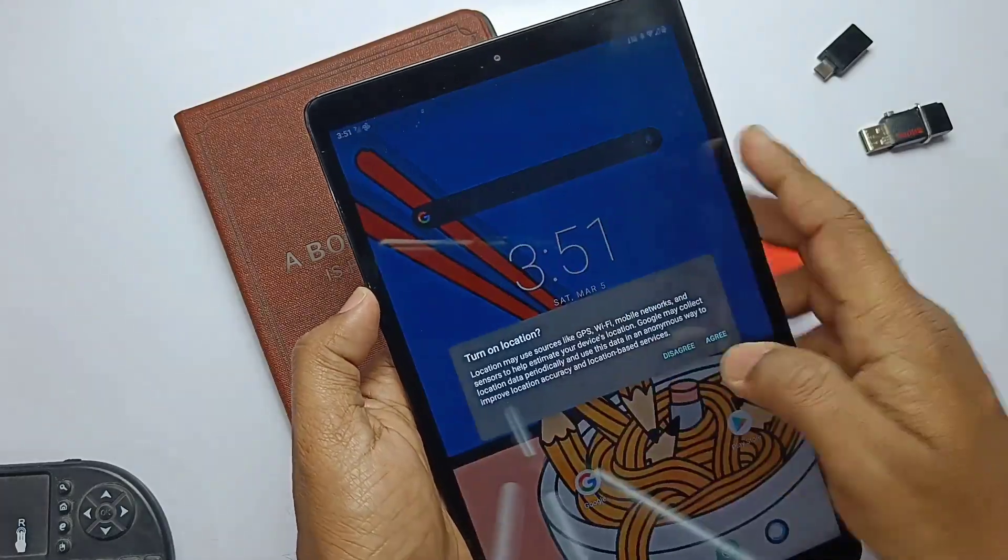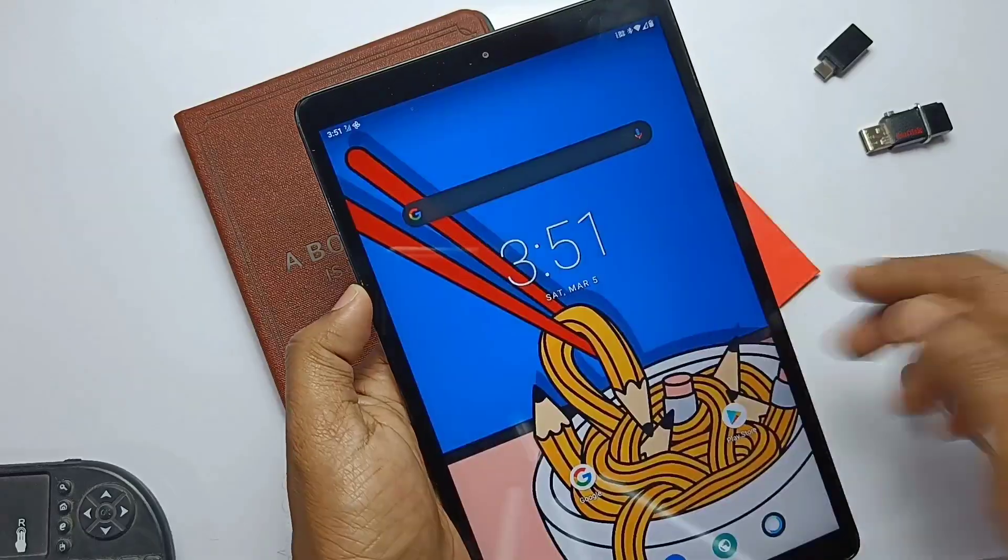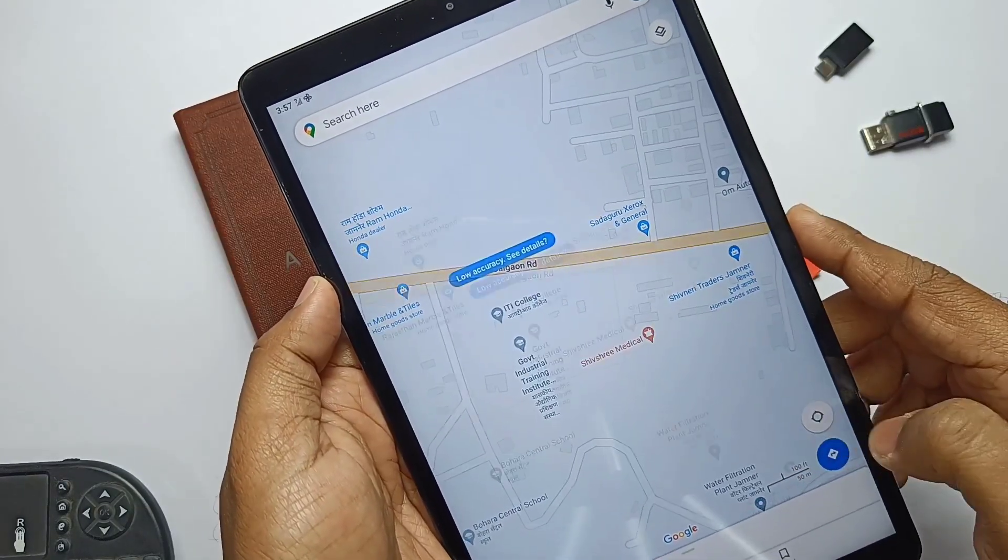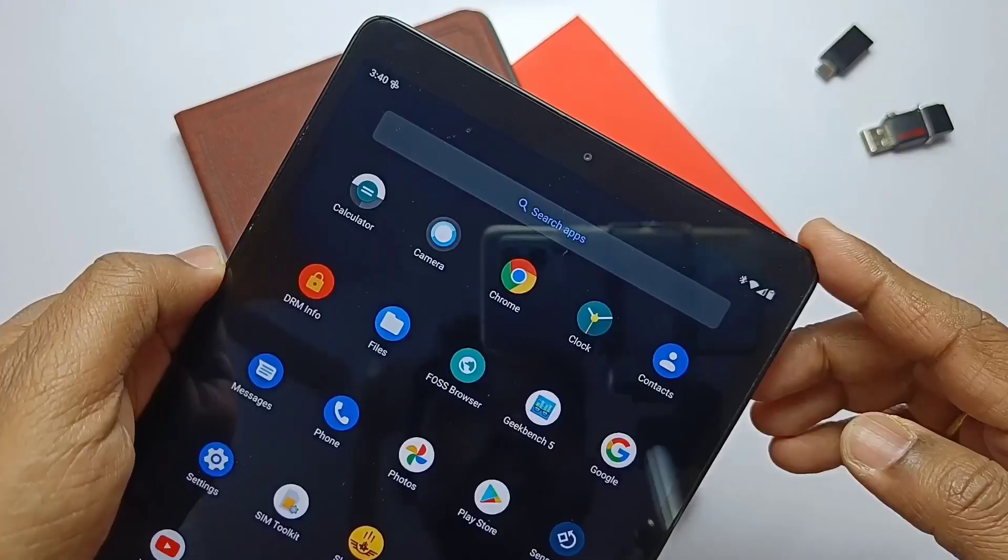GPS is working, but first time location detection will take one to two minutes, but it should work fine later.